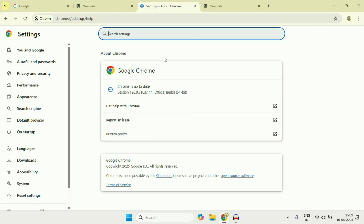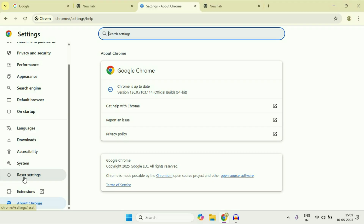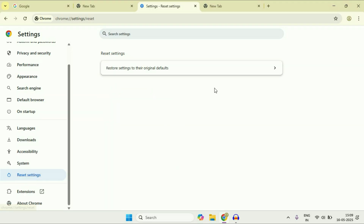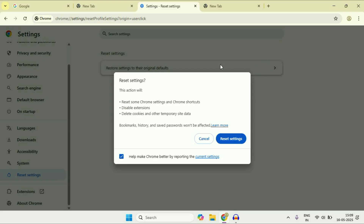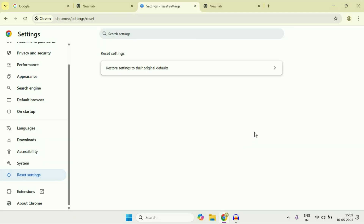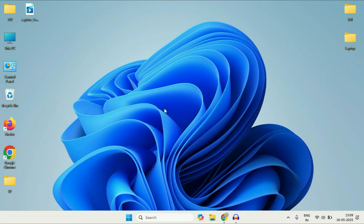The final step you can try if you are still getting the same issue is to reset your Chrome browser. Open Chrome settings, then on the left side click on Reset Settings. Click on Reset Settings and this will completely reset your Chrome browser. These are the steps you can try if your webcam is not working on your Chrome browser.